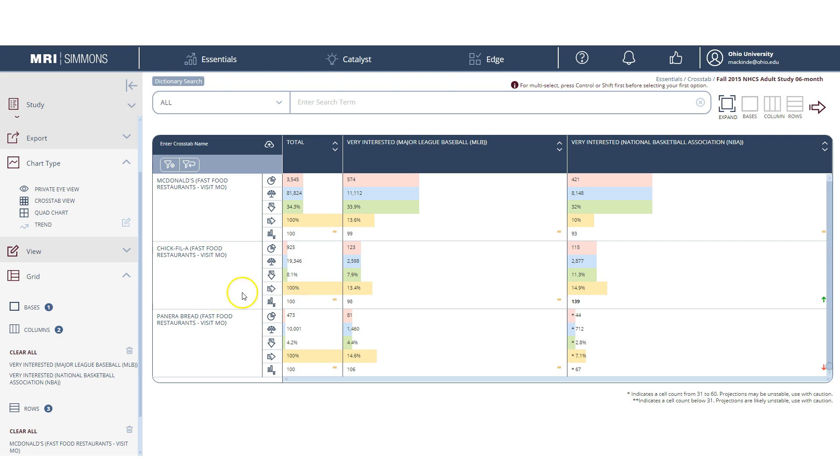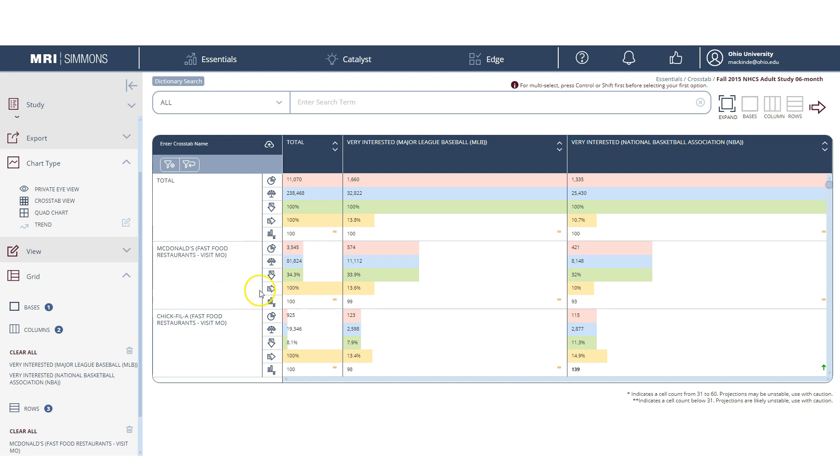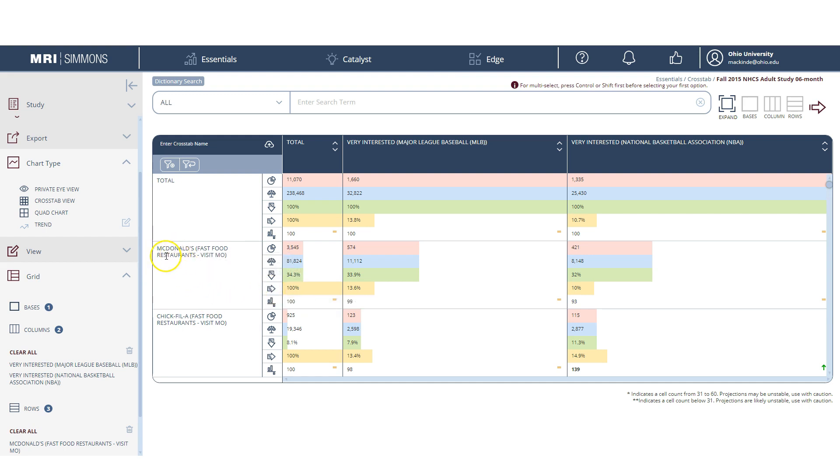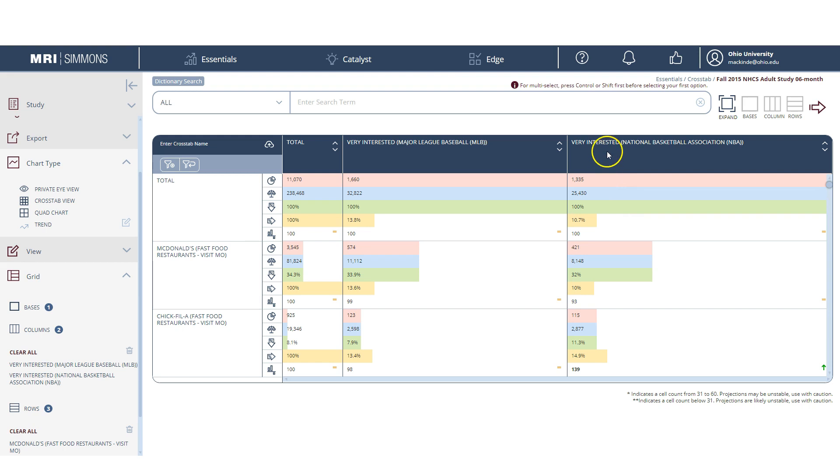So let's look at another way to read this. Let's read from right to top. And to do that, we're going to look at the horizontal percent. So the way you read this is of those people who eat at McDonald's the most, 13.6% of them are very interested in Major League Baseball. Of those people who eat at McDonald's the most, 10% of them are very interested in NBA.